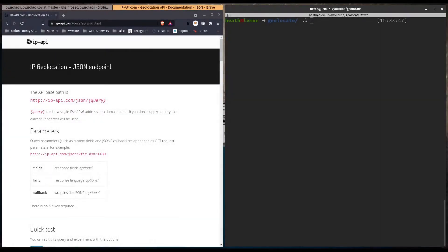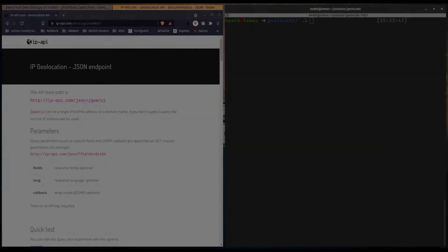Hey, what's up YouTube, thanks for stopping by. This is my first ever video, and if this is your first time visiting my channel, welcome. In this video we're going to look at getting IP geolocation information using Python, and we're going to be leveraging a public API to do that. Let's get started.